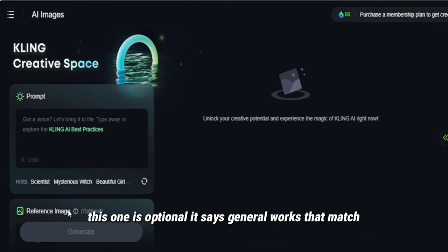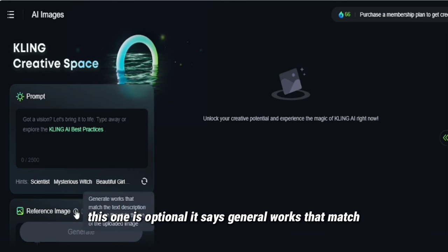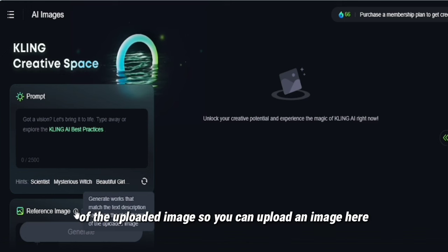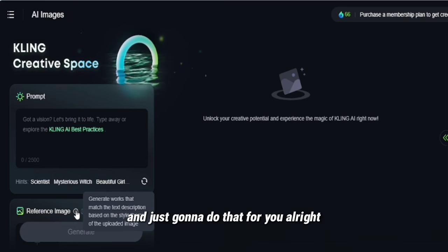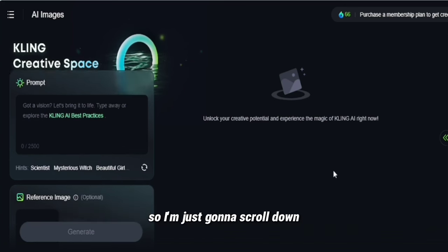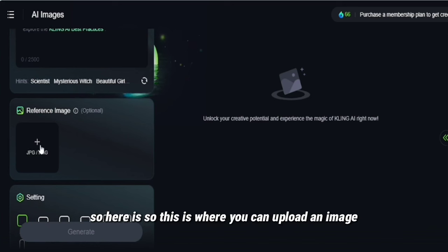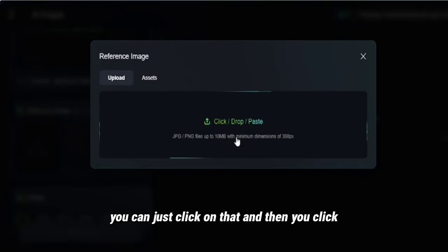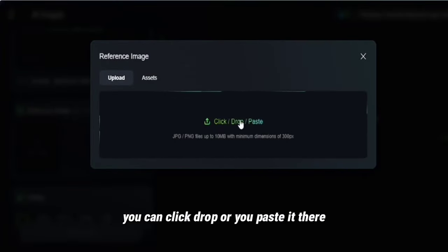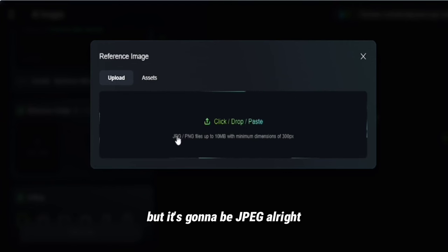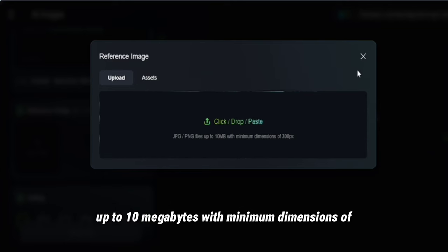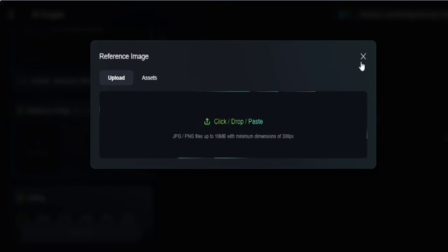Here it says 'Reference image' — this one is optional. It says it generates works that match the text description based on the style and theme of the uploaded image. So you can upload an image here and it's going to do that for you. You can click, drop, or paste it there. It accepts JPEG and PNG files up to 10 megabytes with minimum dimensions of 300px.